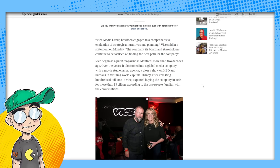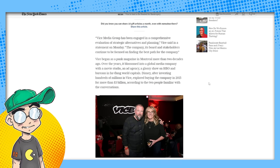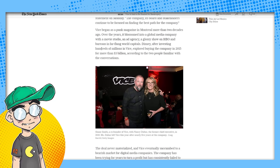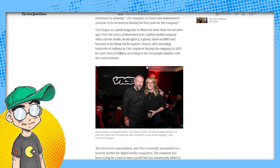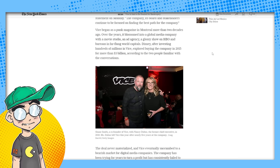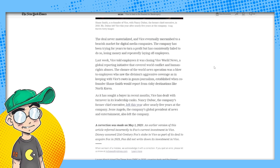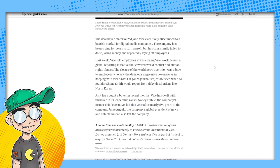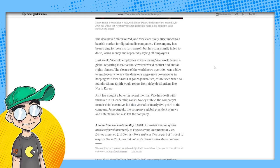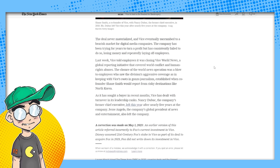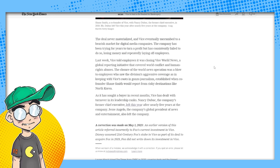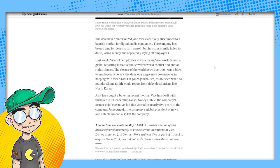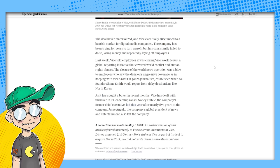Vice blossomed into a global media company with a movie studio and ad agency, a glossy show on HBO and bureaus in far-flung world capitals. That is your problem. Disney, after investing hundreds of millions in Vice explored buying the company in 2015 for more than 3 billion. Should have taken that deal. According to the two people familiar with the conversation, the deal never materialized because Disney realized it wasn't worth it.